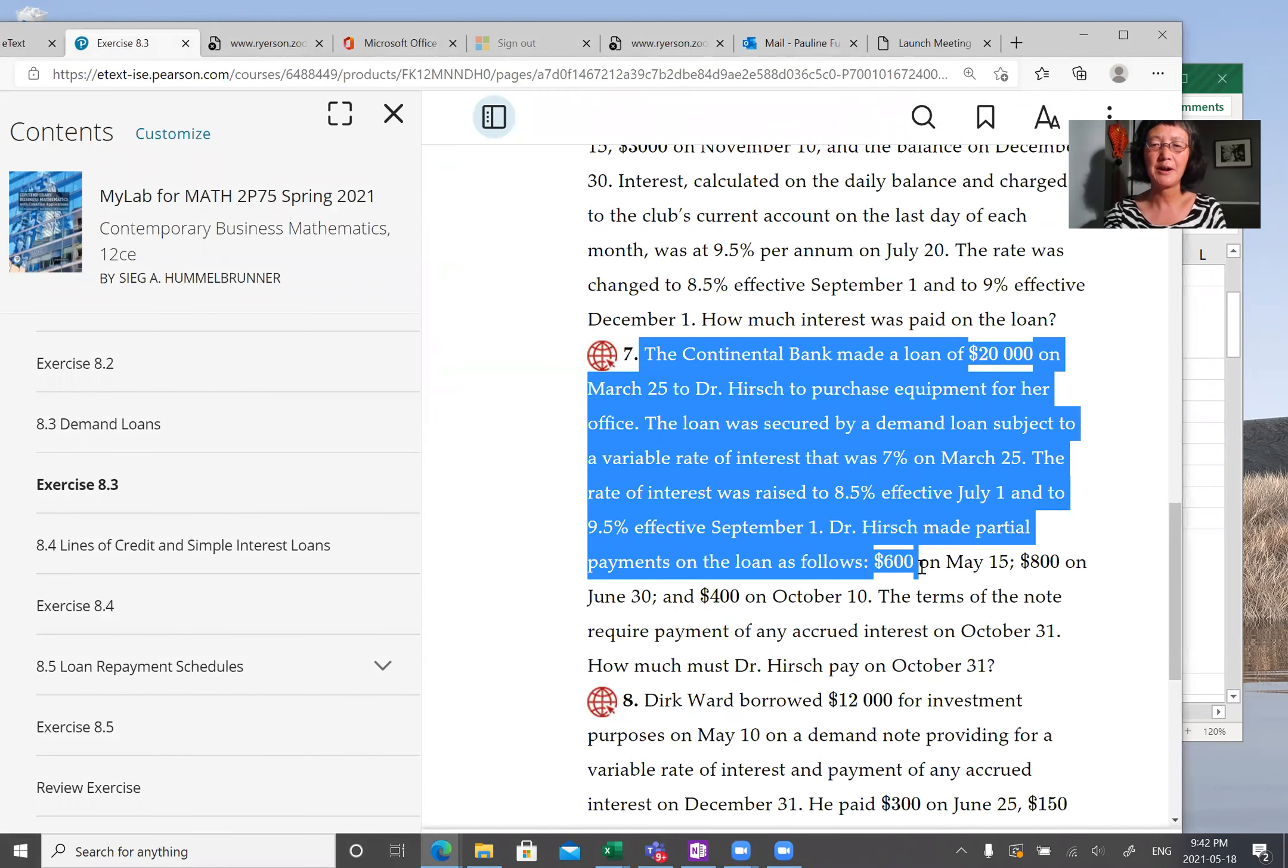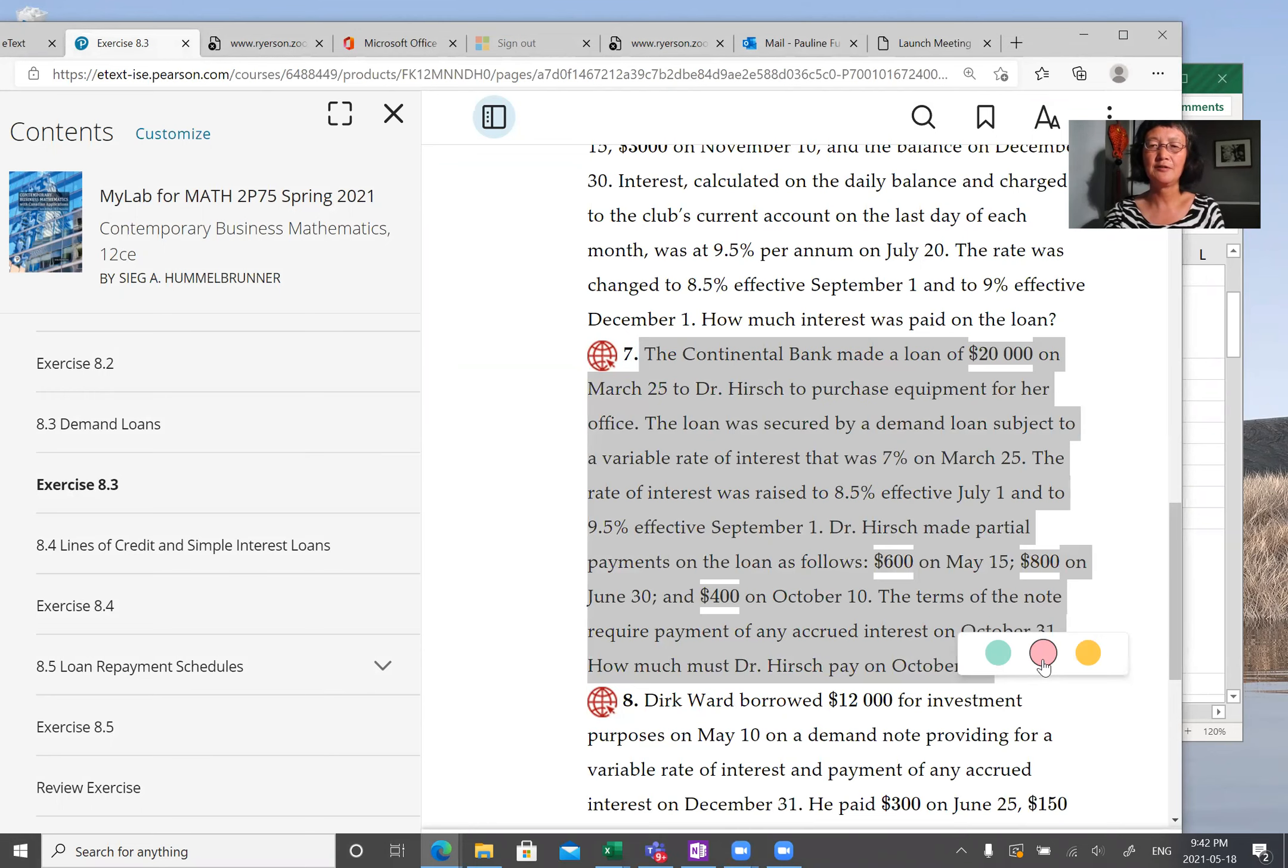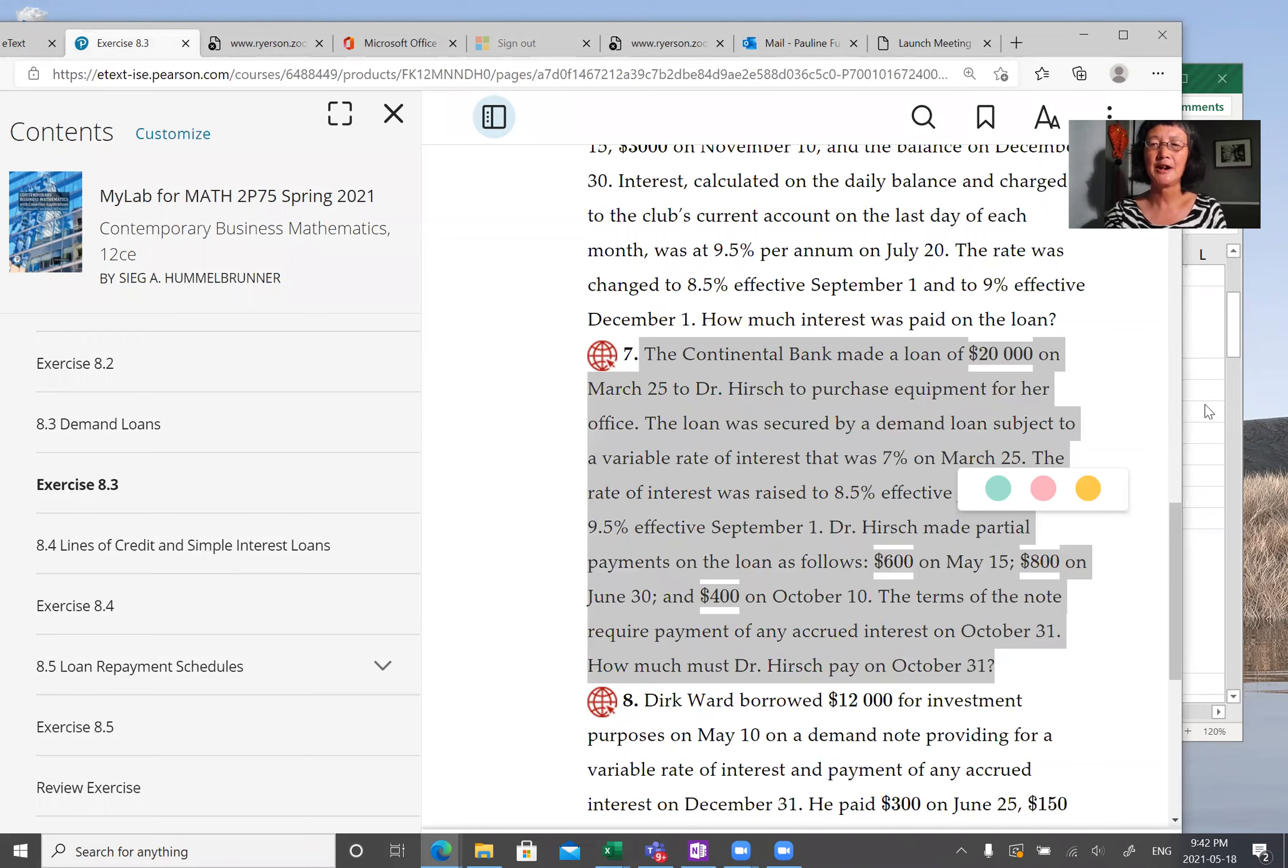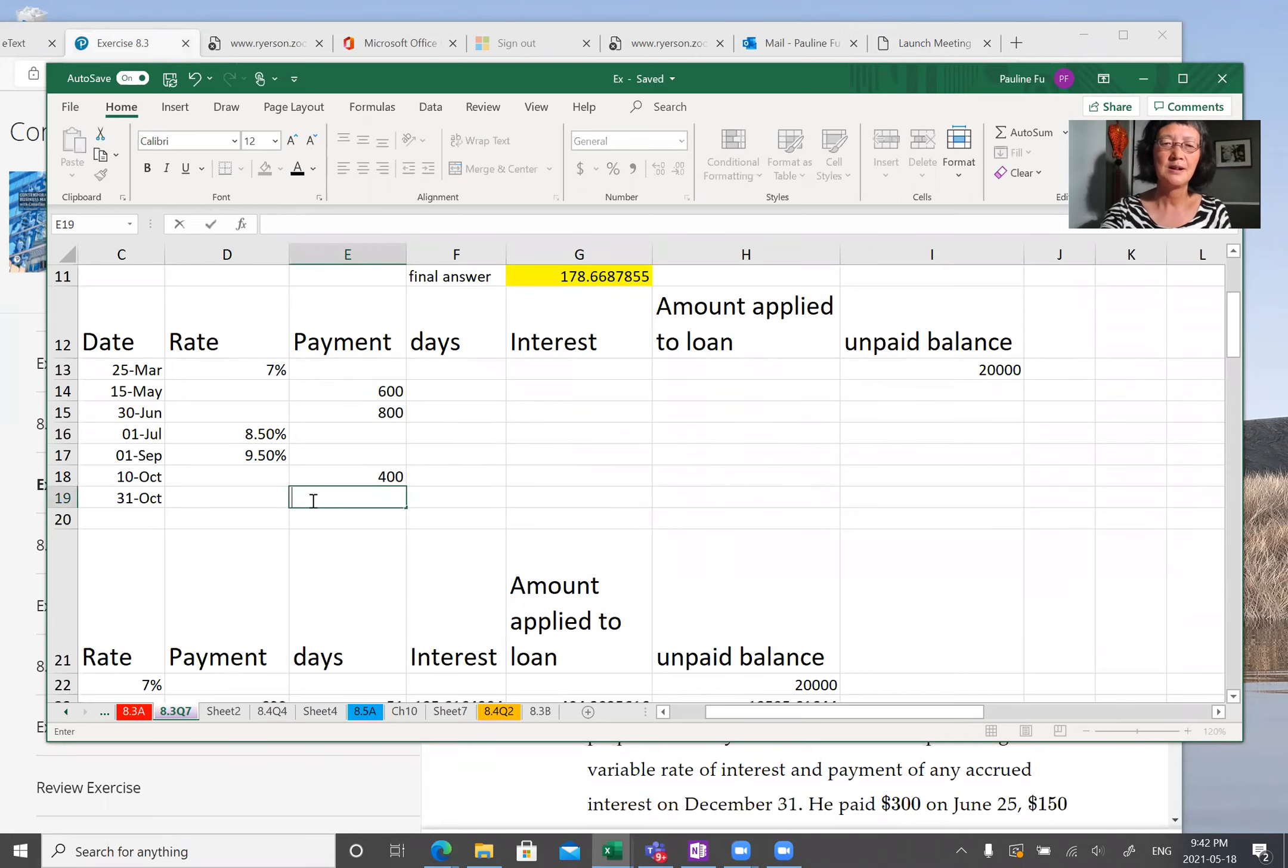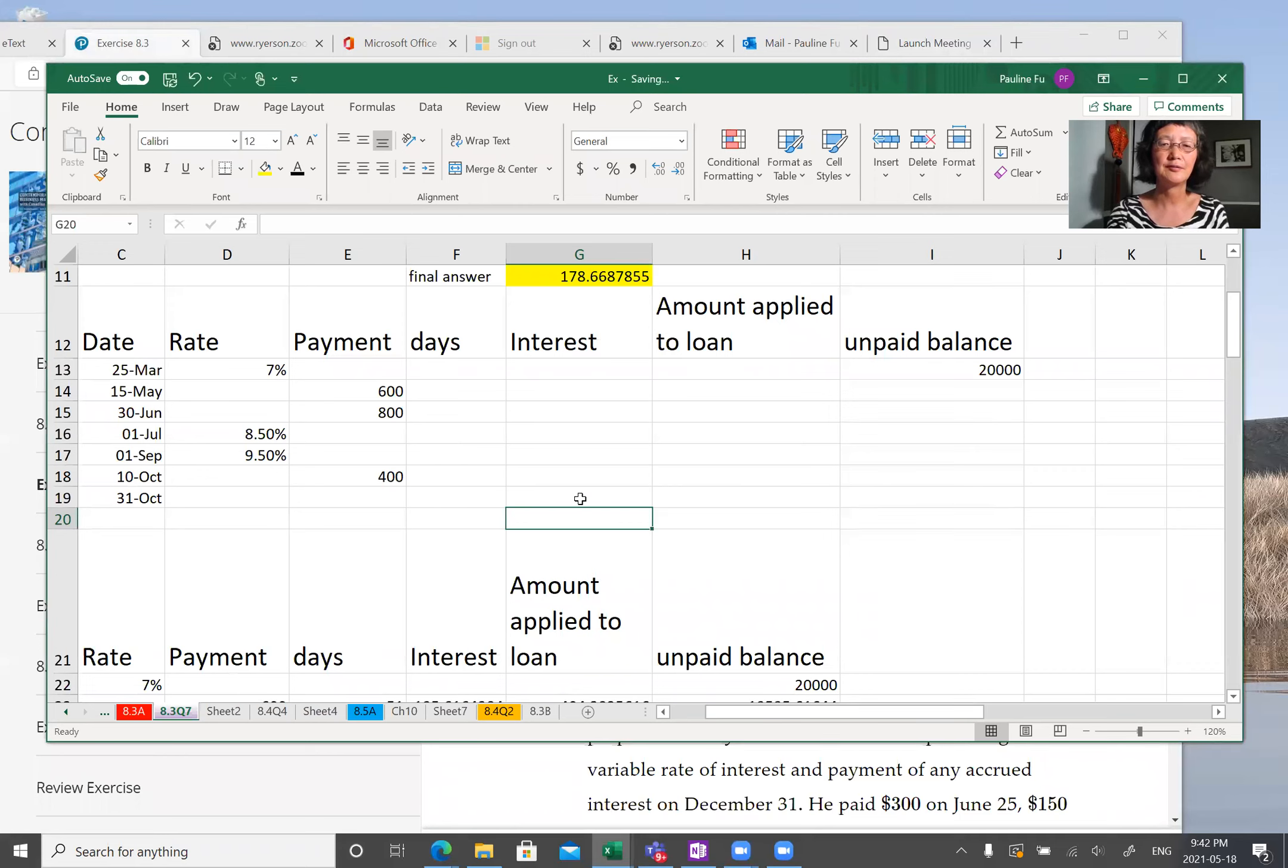So this is the question you can read by yourself. So based on this question I set up an Excel. The data you see are given in the question. So the question asks you what is the interest paid on August 31st? This is the question.